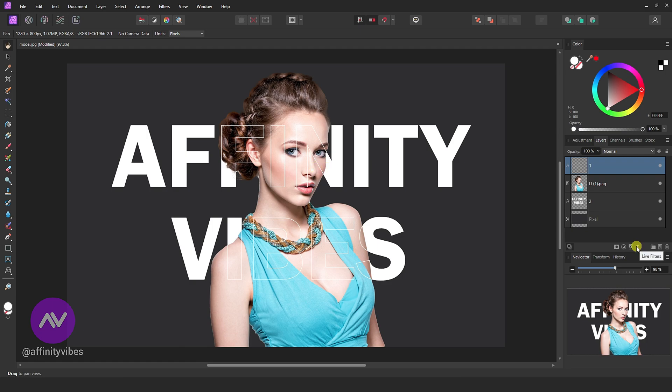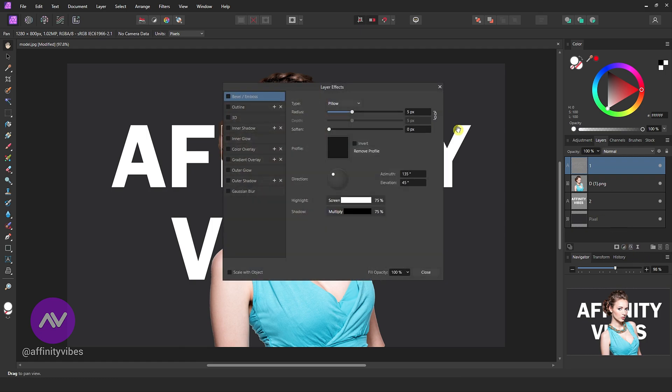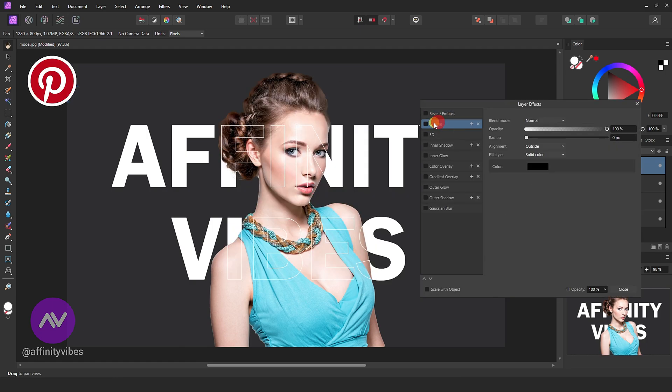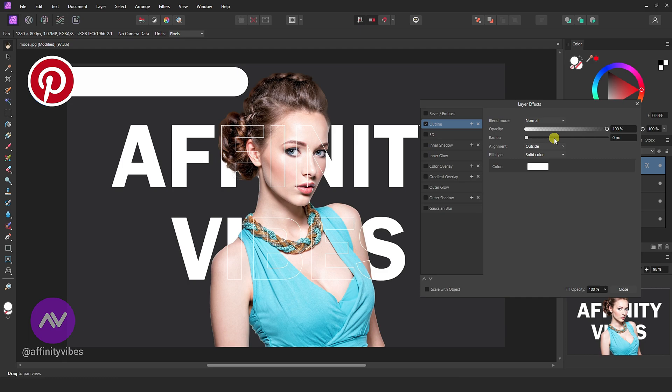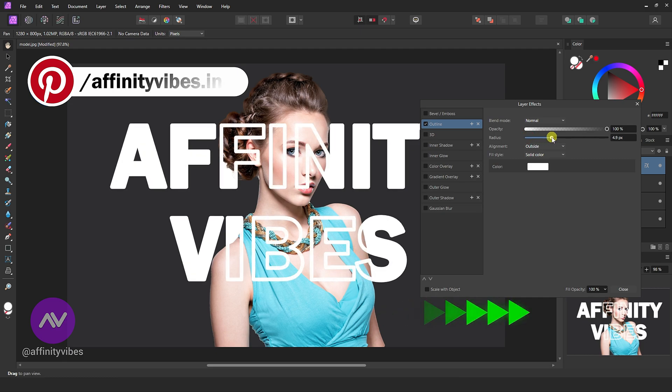Now go to fx, outline, and increase the outline radius.